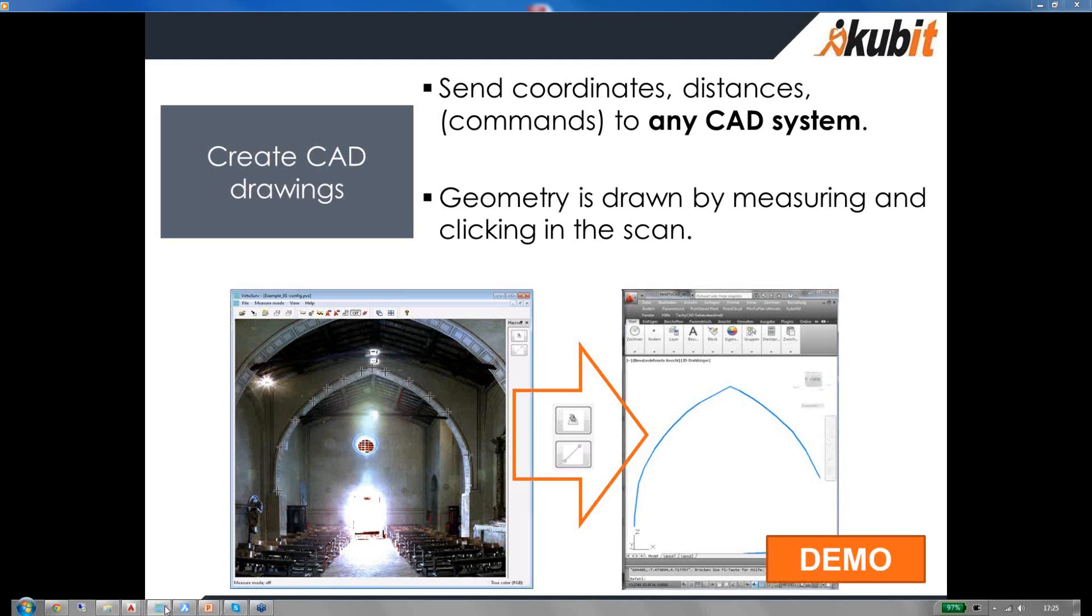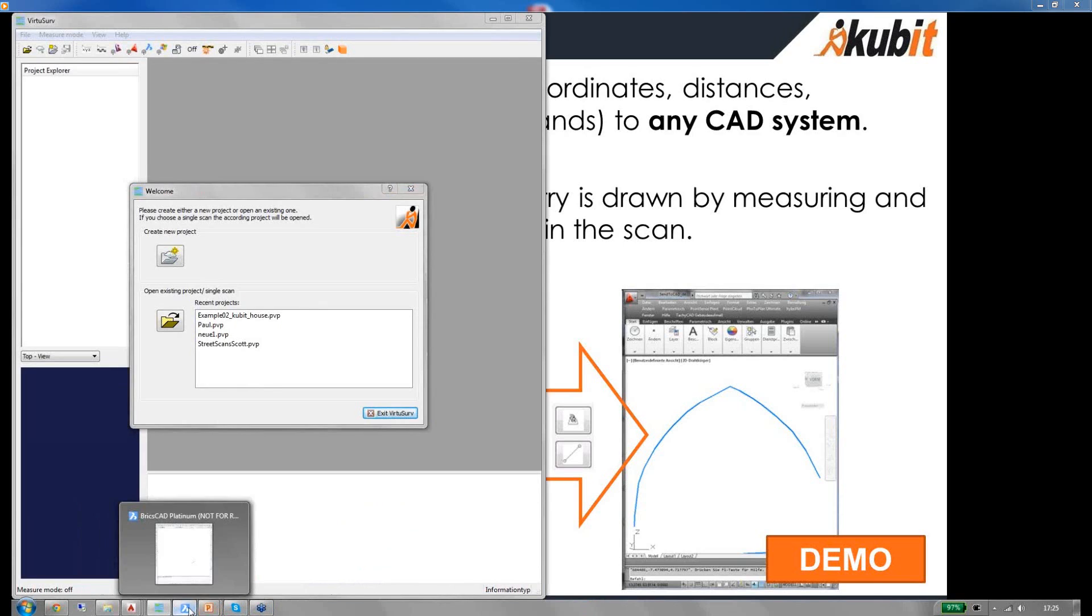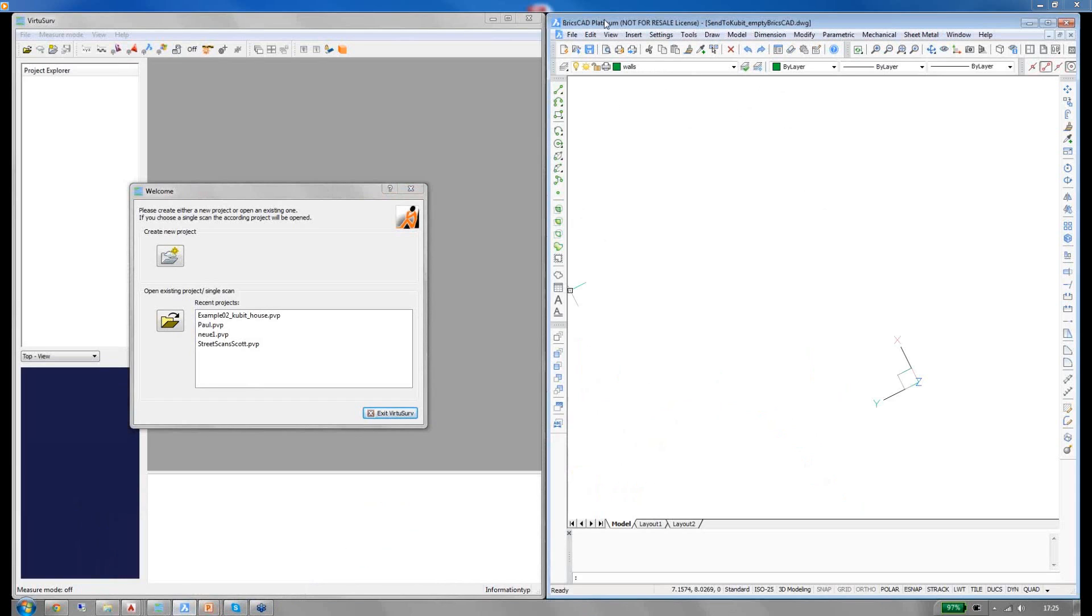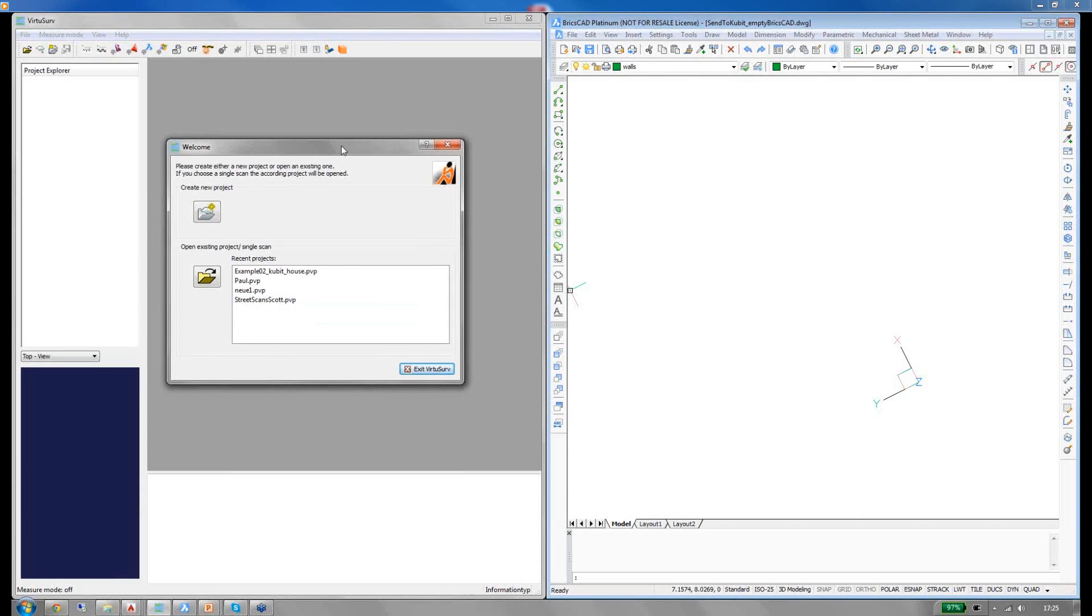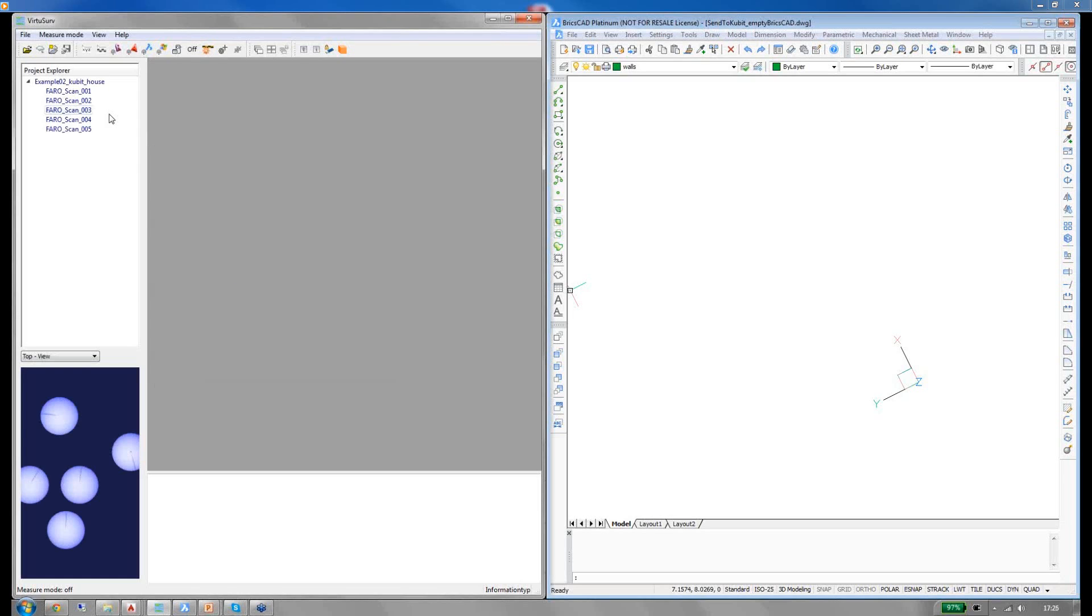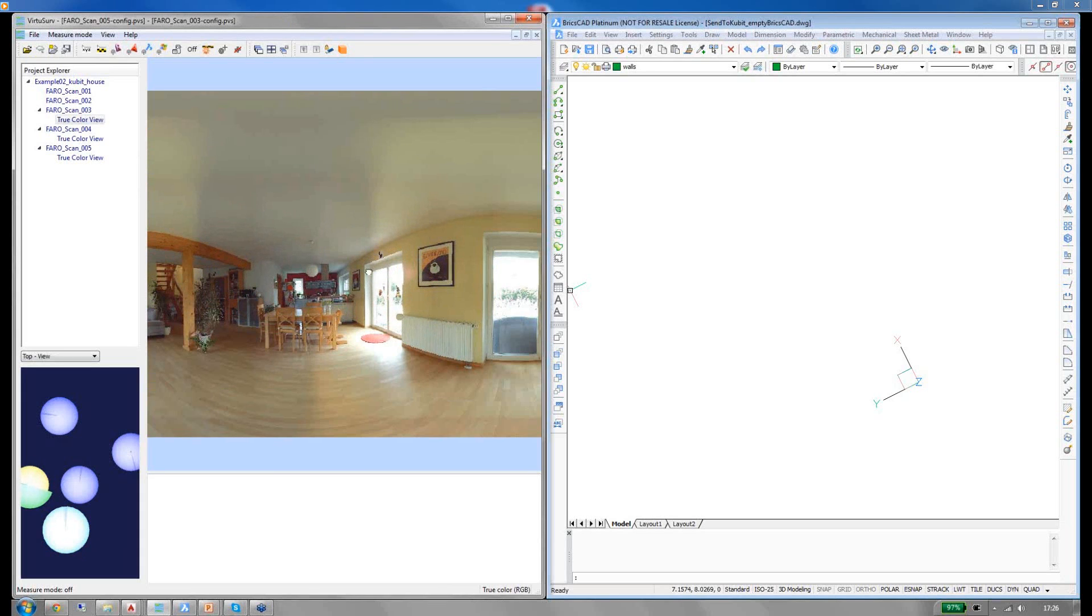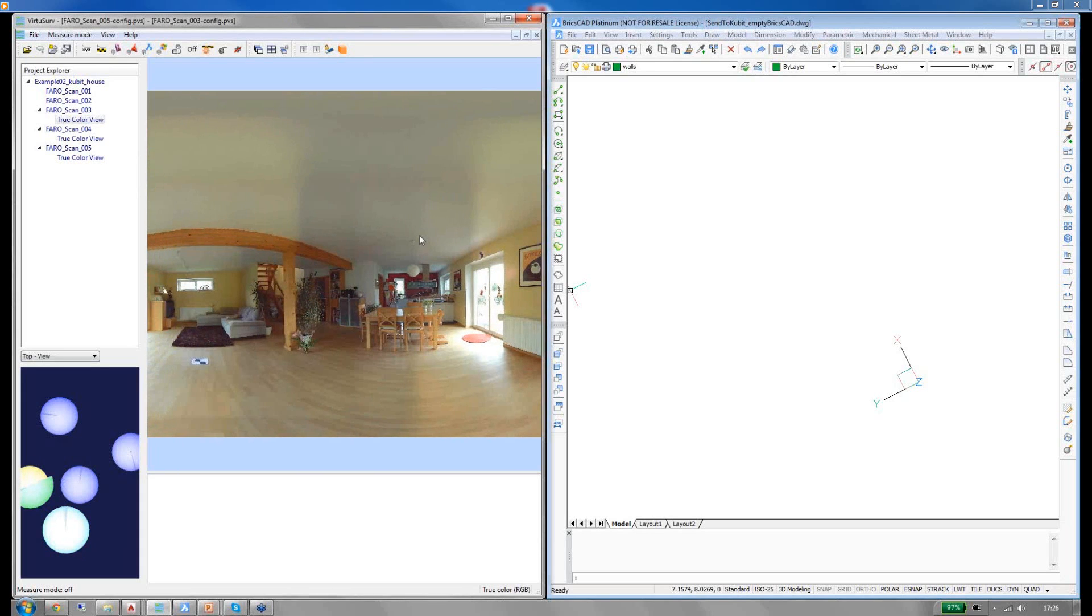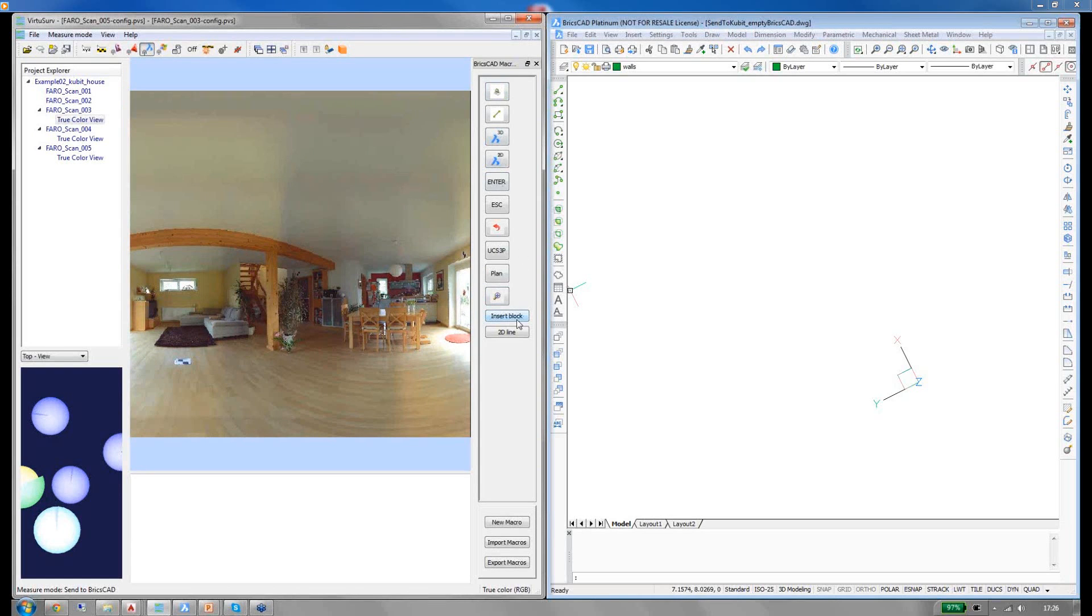I have started my VirtuServe, put it on the left side and on the right hand side you can see BricsCAD, which is one of the CAD systems we support with VirtuServe and those who already know VirtuServe, earlier versions of VirtuServe will notice that this screen is new. This is VirtuServe version 15 which will be available next Monday, May 26. I will just open a recent project and open a few scans.